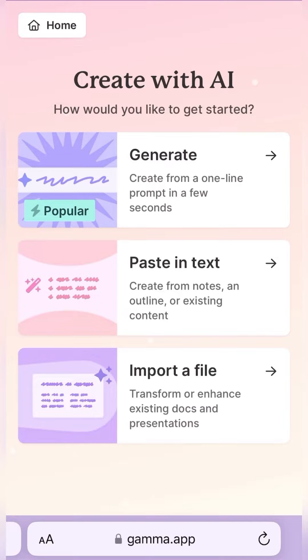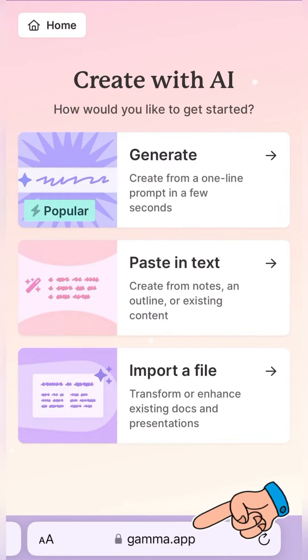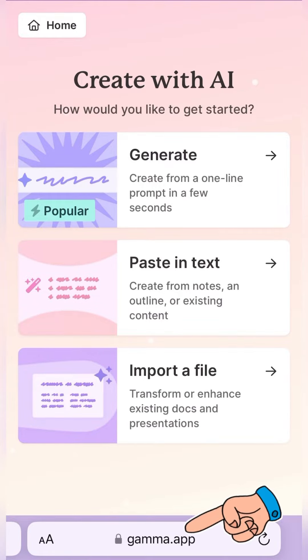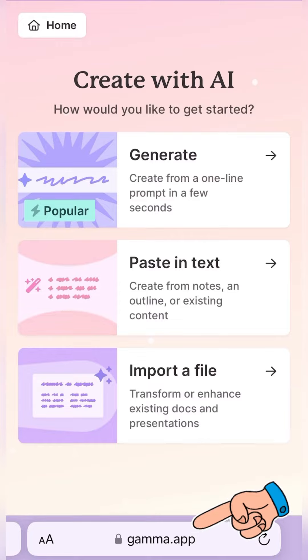Here's an AI tool you might not know about and I might be introducing this to you. Here's an app, gamma.app, G-A-M-M-A dot app.